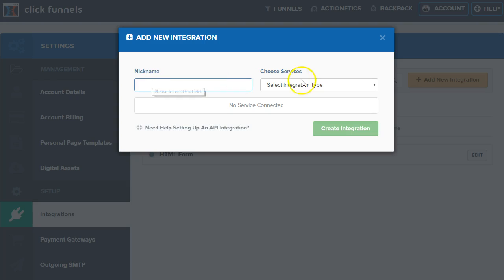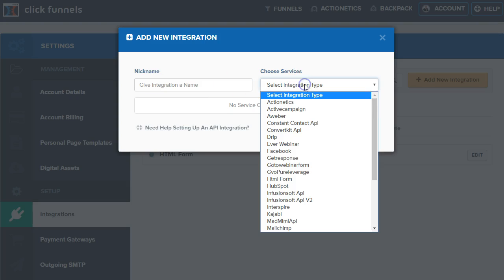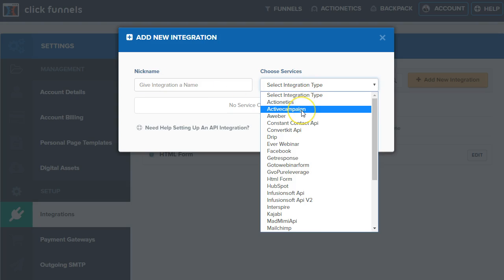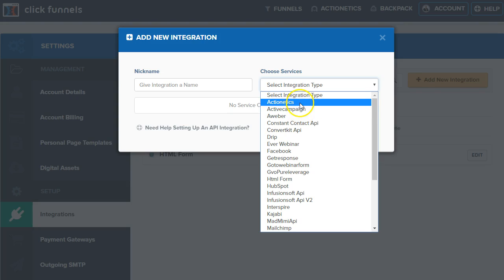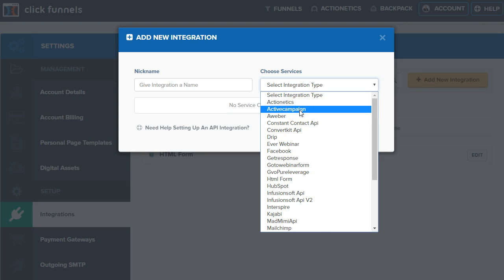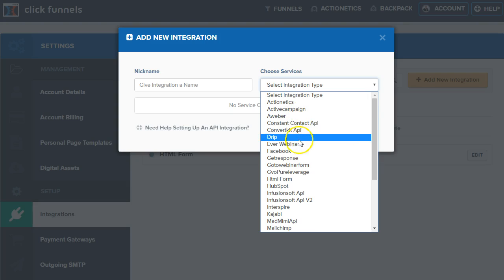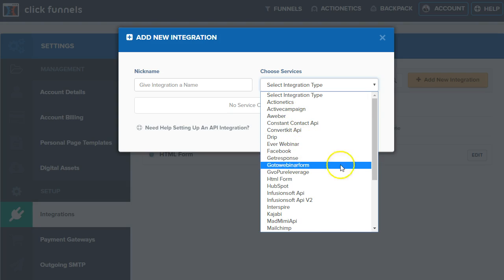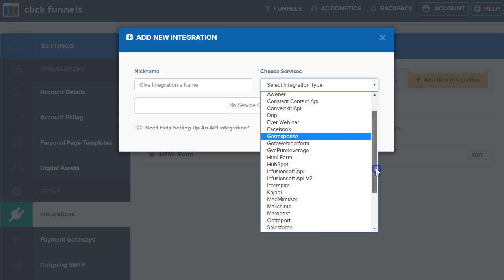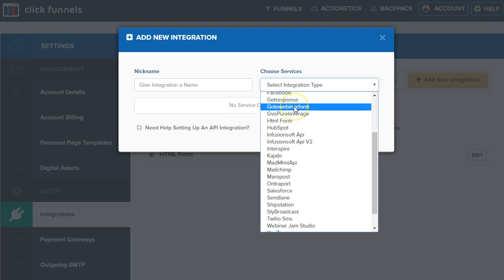Very simply, you just name it and then select from services. You have ActiveCampaign — Actionetics is part of ClickFunnels as an additional add-on — but you also have ActiveCampaign, Aweber, ConvertKit, Drip, Facebook, GetResponse, a very popular email system, as well as GoToWebinar.